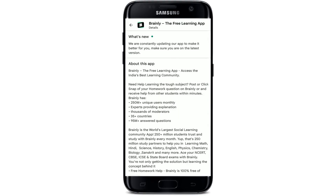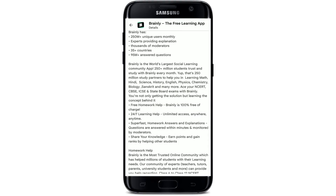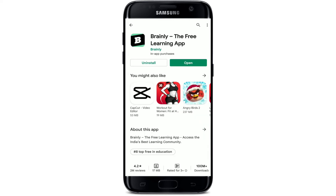Brainly is a free learning app used by millions of students who need help in learning maths, Hindi, science, history, and many other subjects. After the application gets downloaded on your mobile device, tap on the Open button to launch the app.